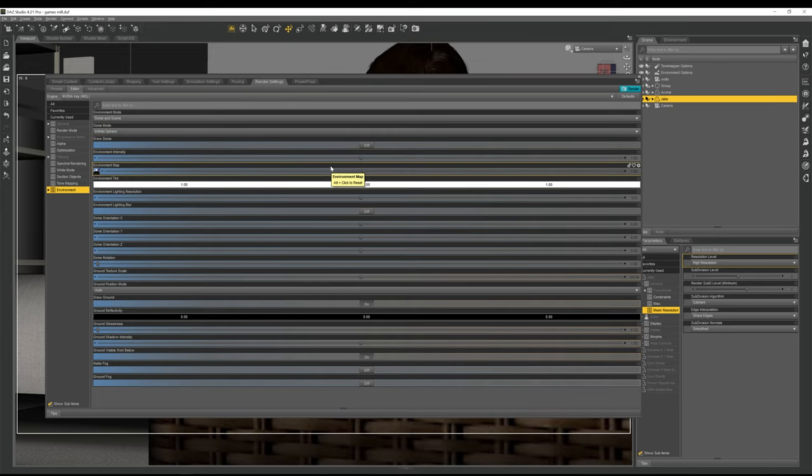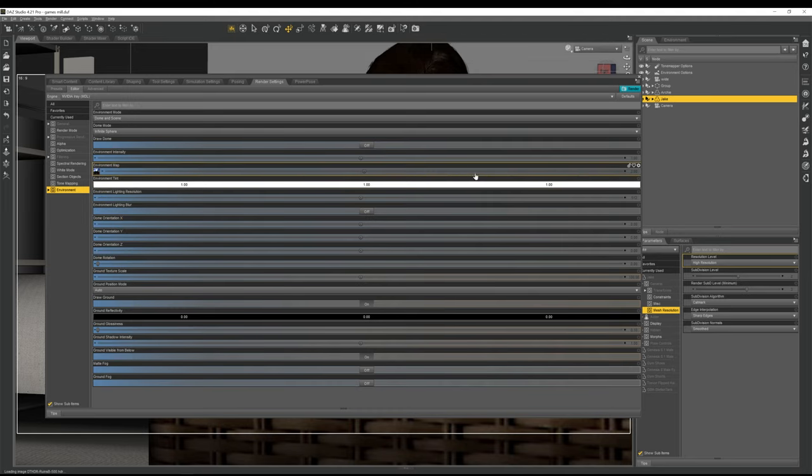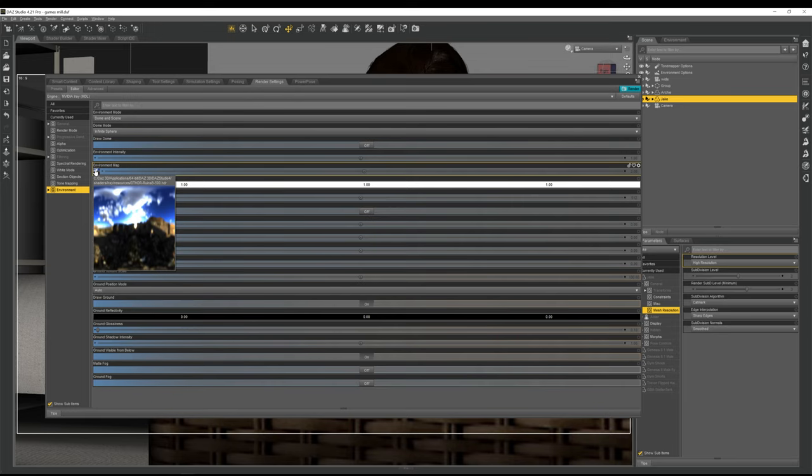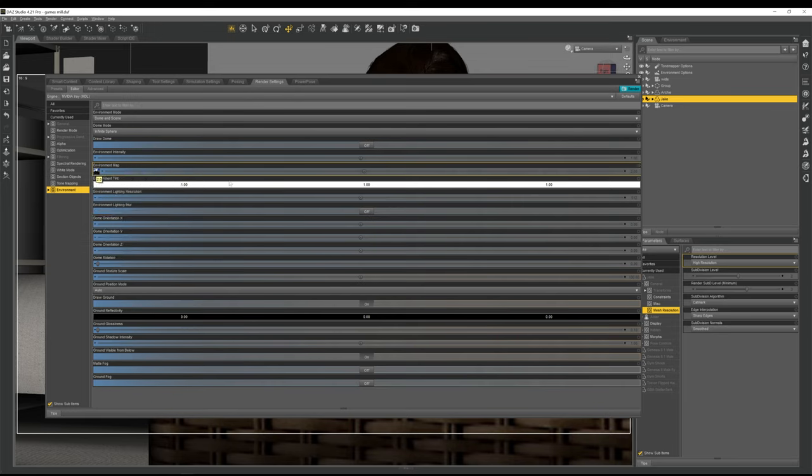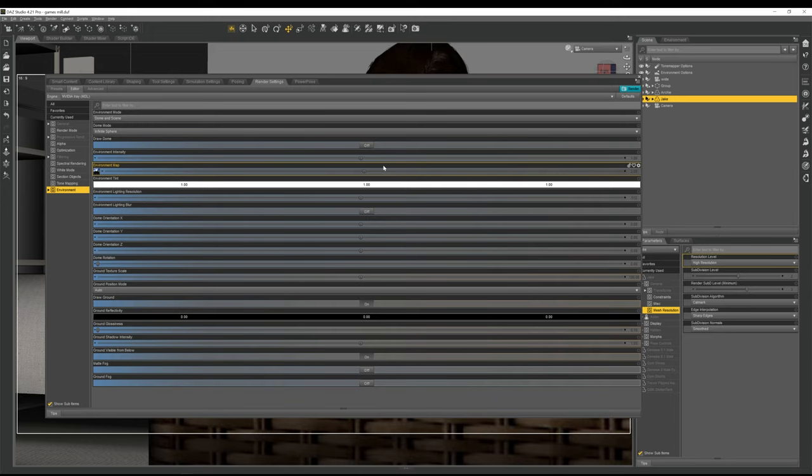Environment intensity and environment map. Environment map is where you load in your HDRI. As you can see, I've got the Daz Studio default HDRI there at the moment, and I've got the intensity and the environment map set to the default values. Basically, these two numbers are multiplied together to determine the intensity of the light from any given pixel in our HDRI. There is more to it than that, but I don't really think it's necessary to go into a huge amount of detail about it to be quite honest. If you adjust these values up and down, you will increase or decrease the brightness of your HDRI. That's all you really need to know at this point.